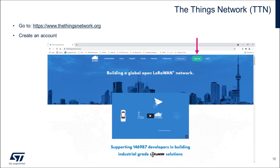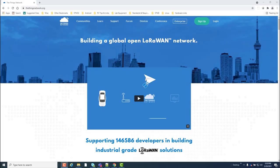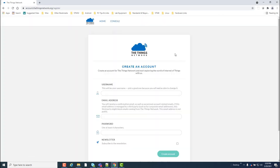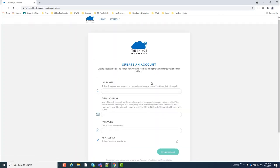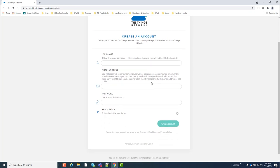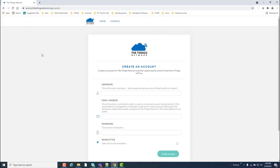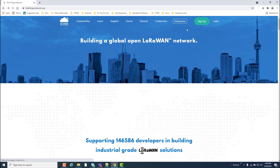To get started with the things stack, you can simply create an account on the things network to start using the things stack community edition. Once I've created an account, I'll go ahead and log in.